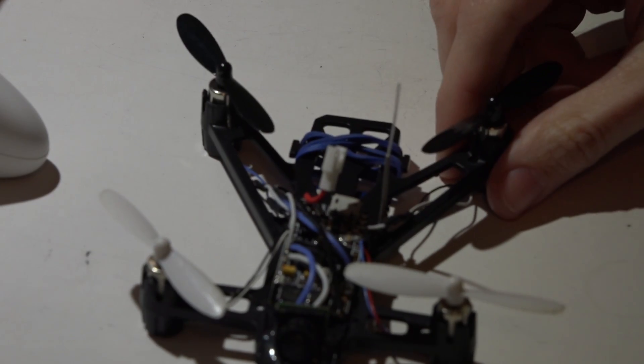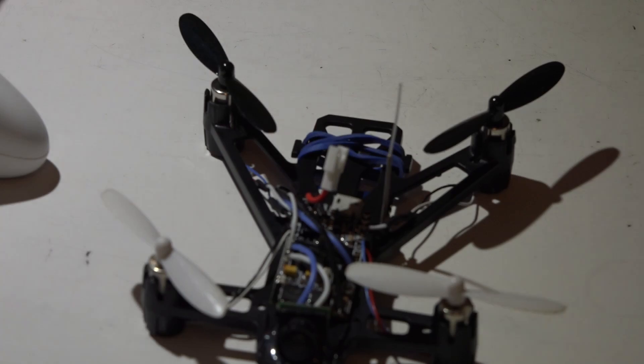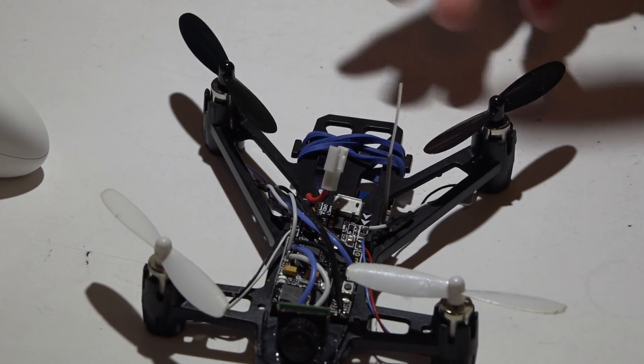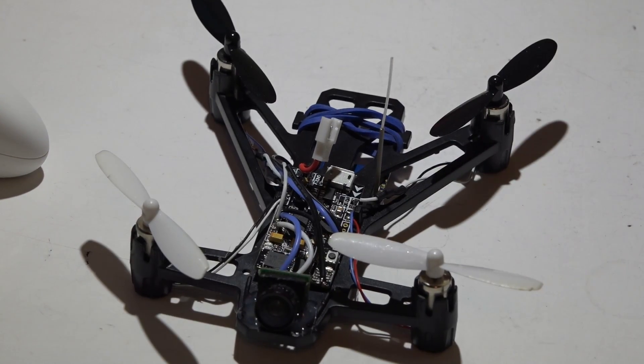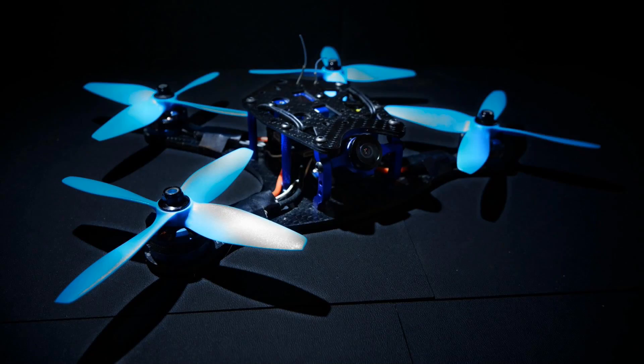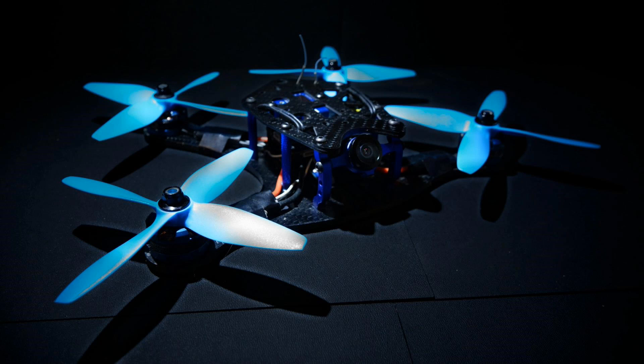Like I said, look in the description below if you want to see my build video for this as well as the next video on how to set it up in beta flight. Thanks for watching and I'll see you again soon. Have a great day.